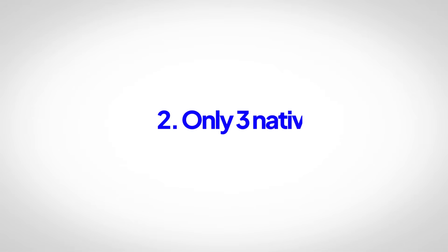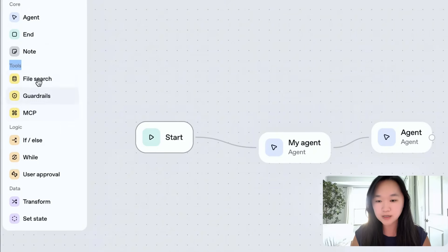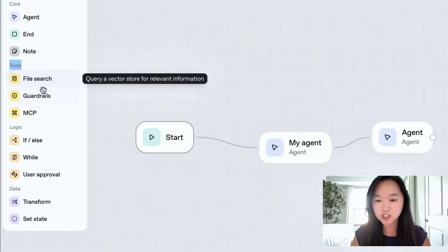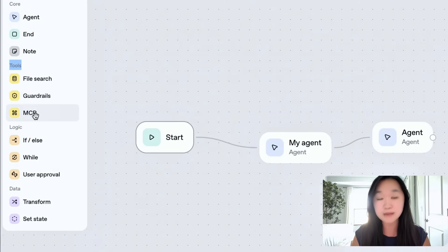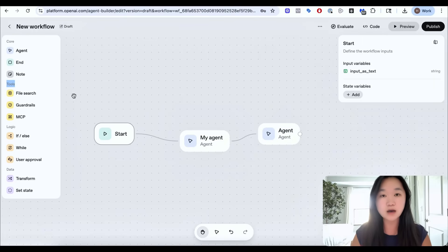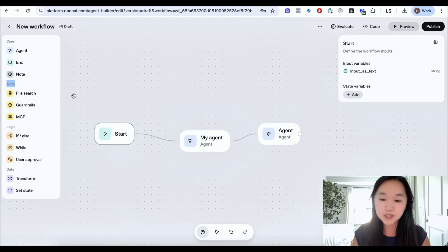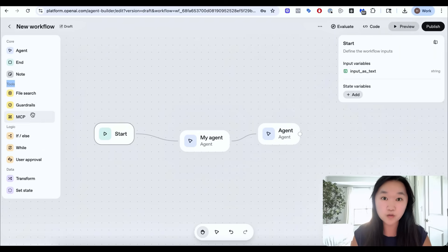The second downside of Agent Builder is when you look at the tools section, there's only three: file search, guardrails, and MCP — and that's it. If you look at Zapier, there are over 7,000 natively connected tools with all sorts of software, which makes your automation building a lot easier. And if you look at N8N, there are over 400.